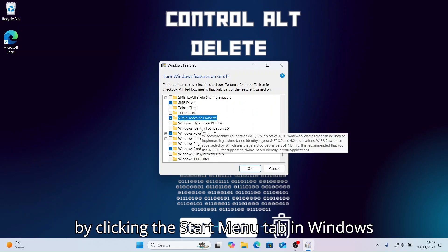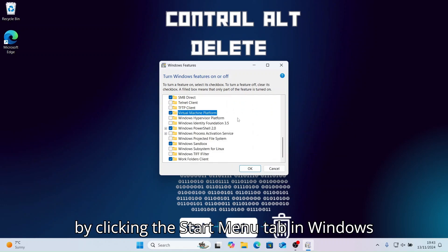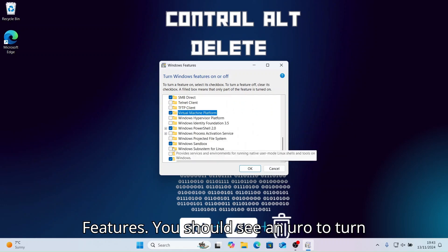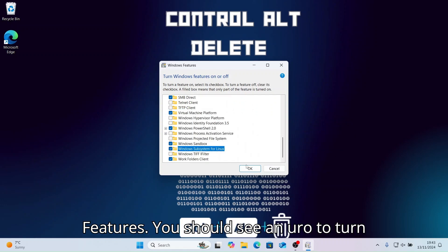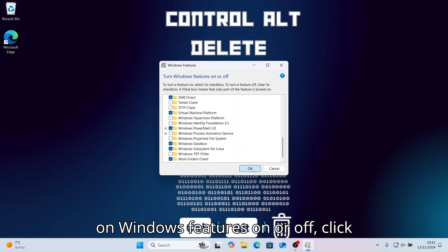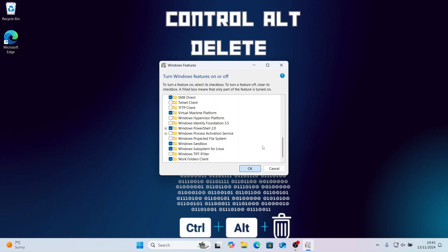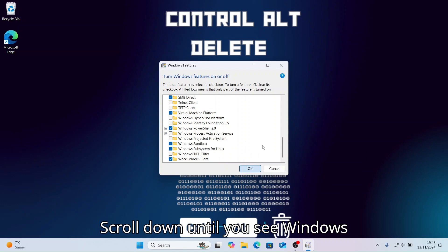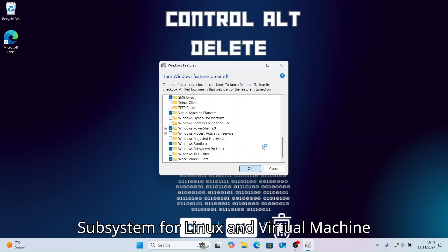Let's start by clicking the start menu and typing in Windows Features. You should see an option to turn Windows Features on or off — click that. Then scroll down until you see Windows Subsystem for Linux and Virtual Machine Platform.